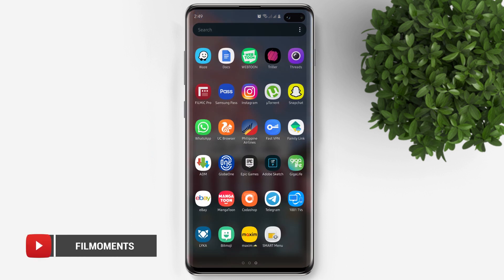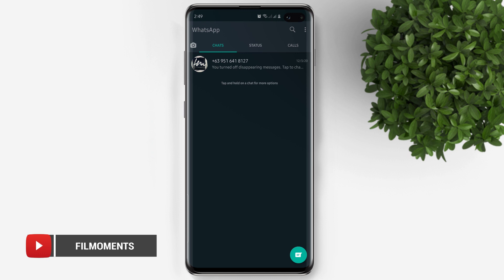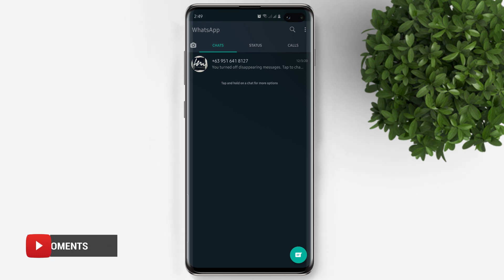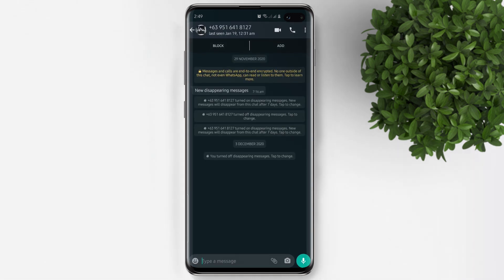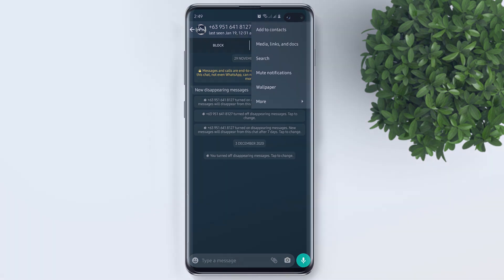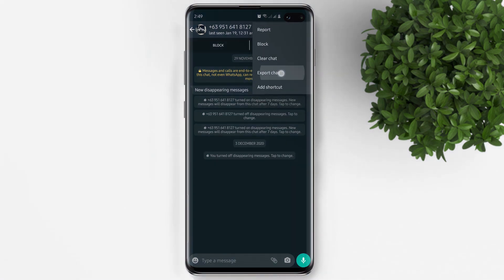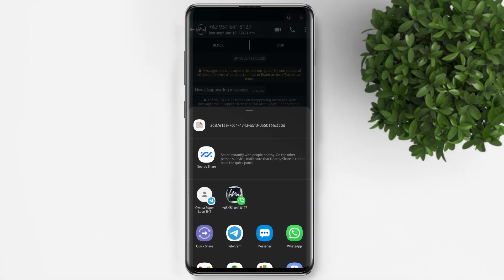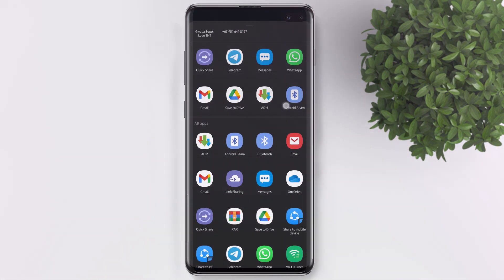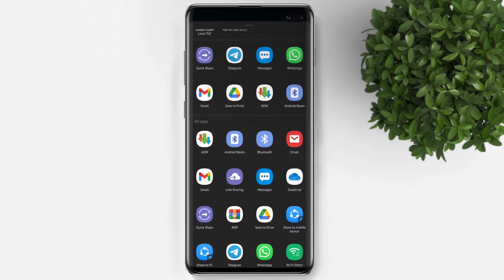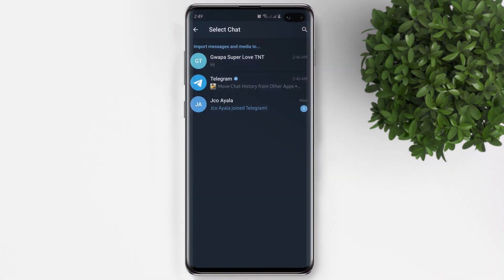Let's open our WhatsApp application. Tap on the chat that you want to export. Tap on the three dots icon at the upper right, tap More, then tap on Export Chat. Choose the Telegram app — it will now bring you to the Telegram app.